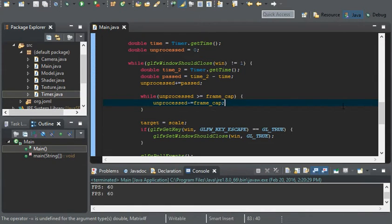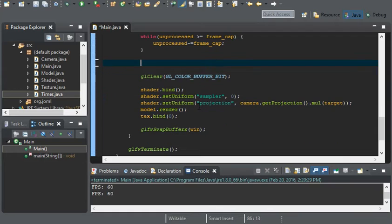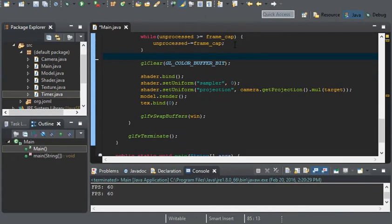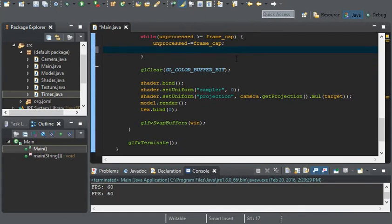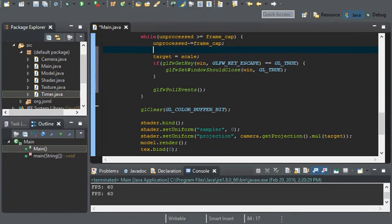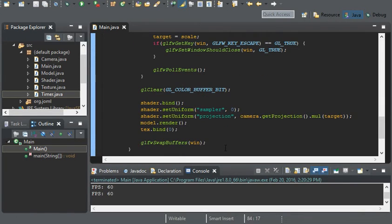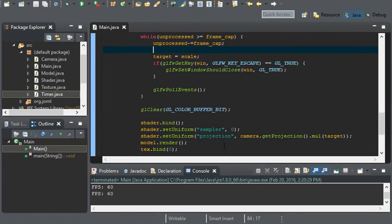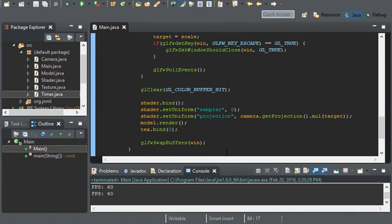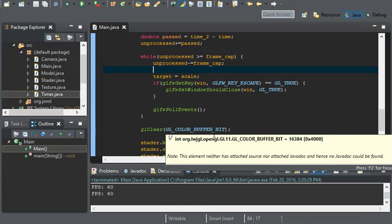And now after we do this, we can take all of that code and paste it in here. Leave everything that doesn't have to do with anything rendering goes into our unprocessed loop.